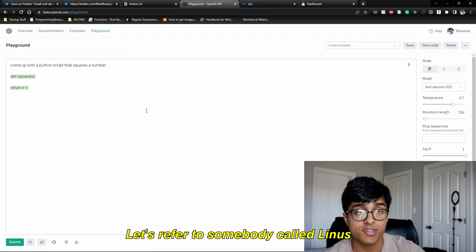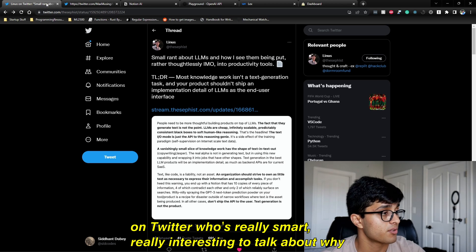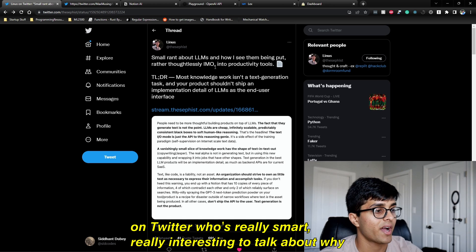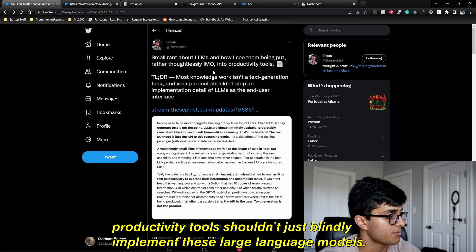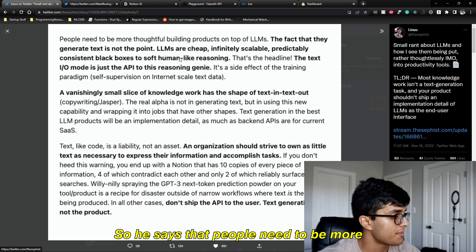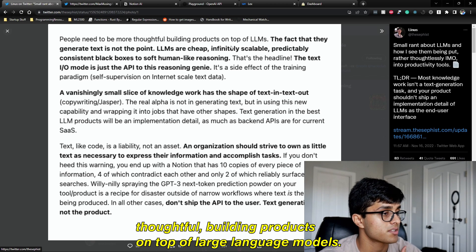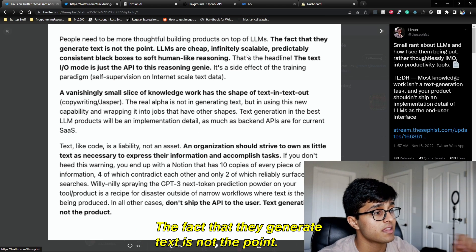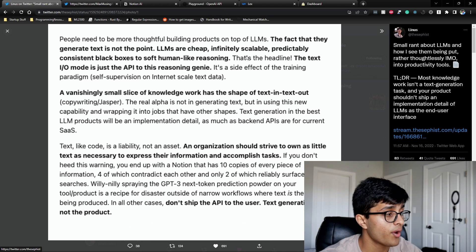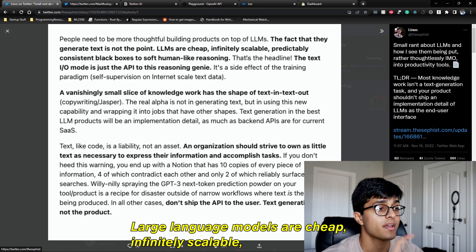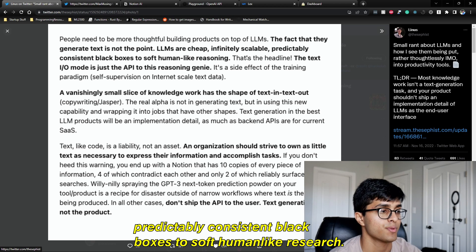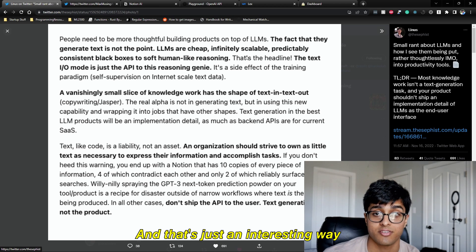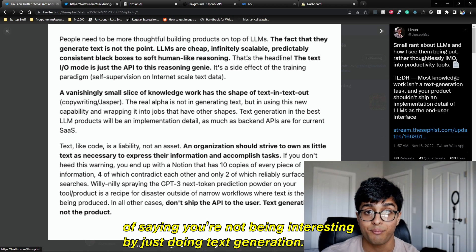Let's refer to somebody called Linus on Twitter, who's really smart, to talk about why productivity tools shouldn't just blindly implement large language models. He says people need to be more thoughtful building products on top of large language models. The fact that they generate text is not the point. Large language models are cheap, infinitely scalable, predictably consistent black boxes to soft, human-like reasoning.